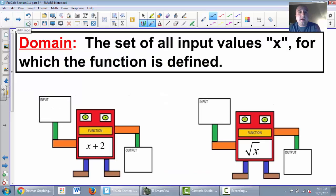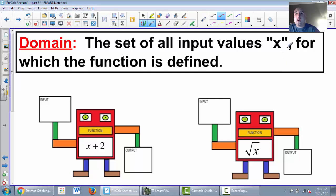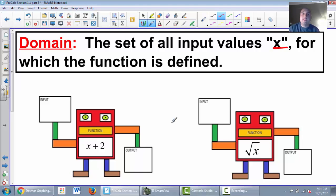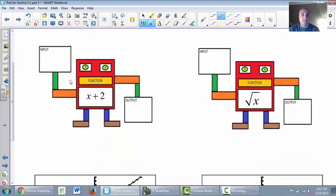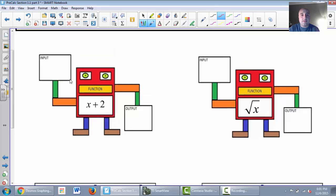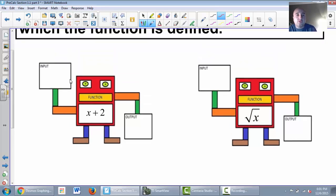So what is domain? Domain is the set of all input values, and remember, inputs are x's. So it's the set of all x values for which the function is defined. I always give definitions, but sometimes unless we really dig into them, we don't know what that means. So what does that mean?